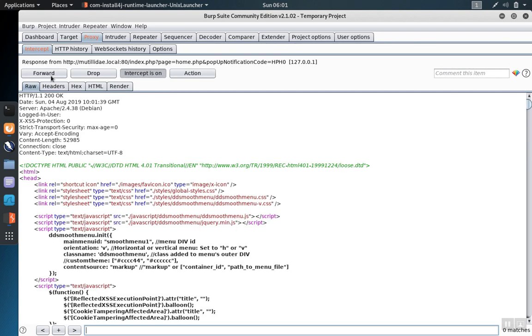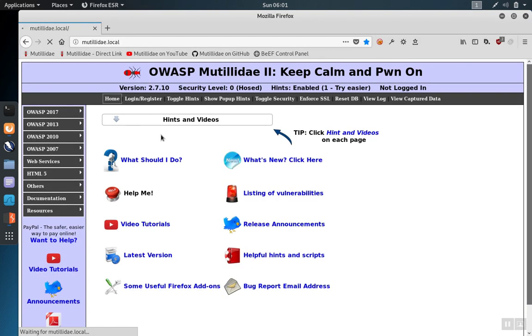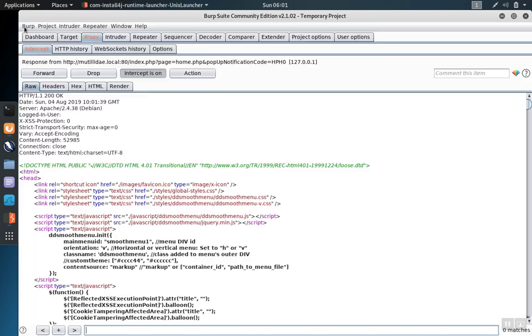The server responds with the web page. This time we see the web page is trapped in the proxy because we enabled the capture response feature. And if we look back at Firefox we'll notice it's still waiting. It hasn't received the response yet of course since it's still stuck over in the proxy.